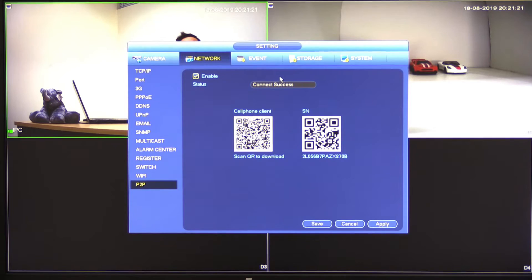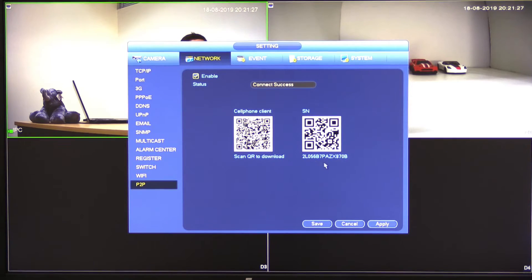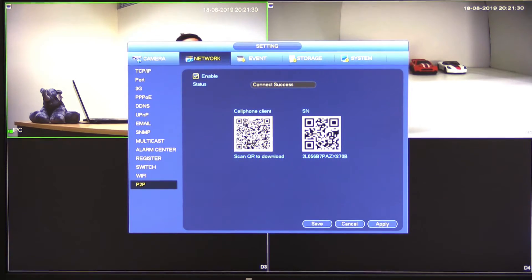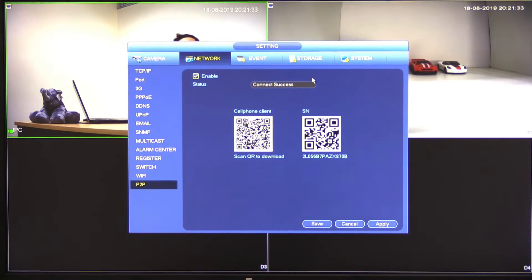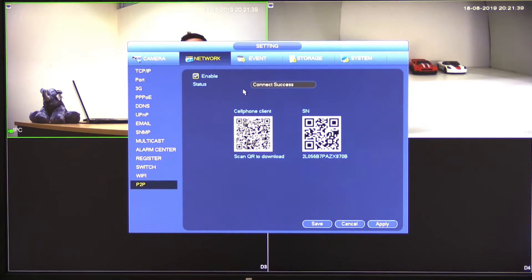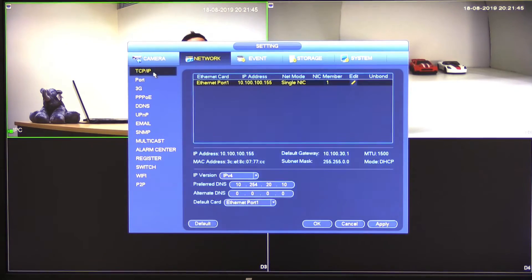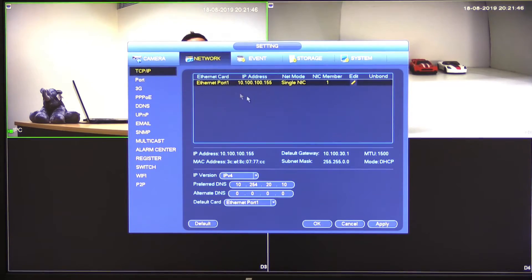and that you do have connect success up here. Basically, this means that the device is able to connect to the internet and it's able to register, and we can actually use the SN or the serial number to connect to this device from our SmartPSS client. If you do not have connect success up here, either you don't have internet access at that site, at which point you're going to actually have to connect using the IP address of the recorder instead.